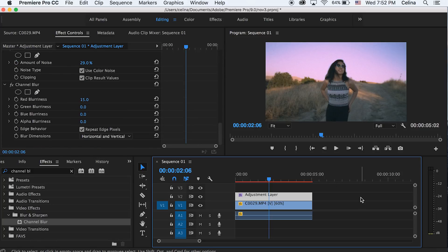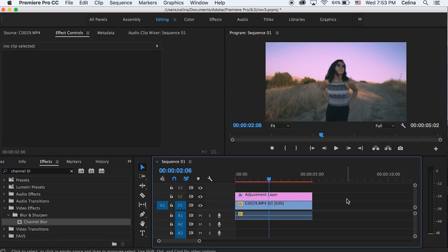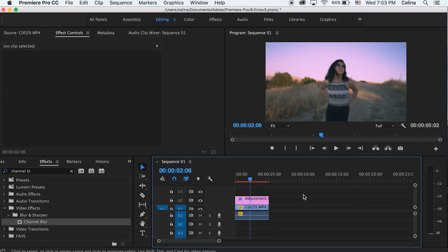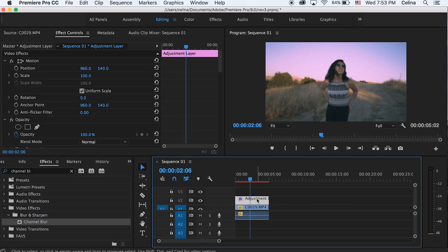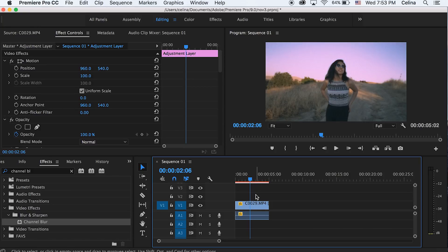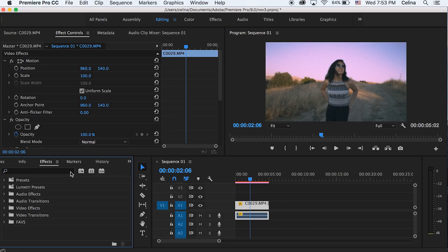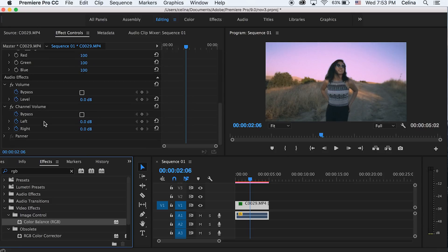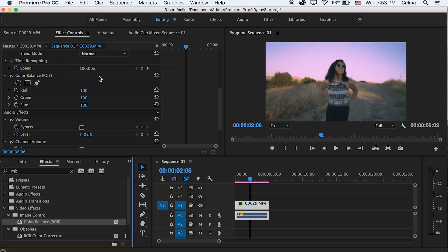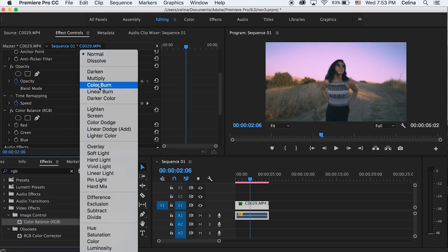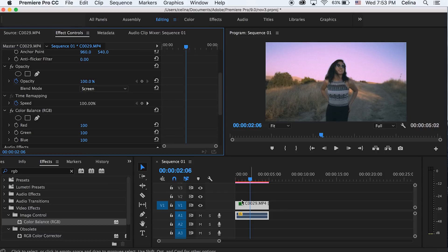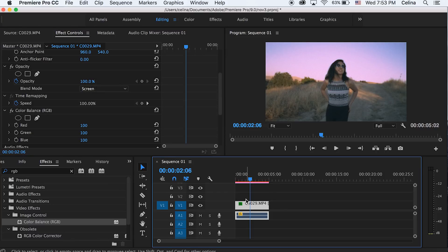Okay now another cool effect that you can do is play around with chromatic aberration using RGB. I'm just gonna first bring my adjustment layer to the fourth video line and then we're gonna search up RGB in effects. Then I'm gonna change the blending mode of this to screen and then I'm gonna drag it twice up so that we have three layers of the same clip.